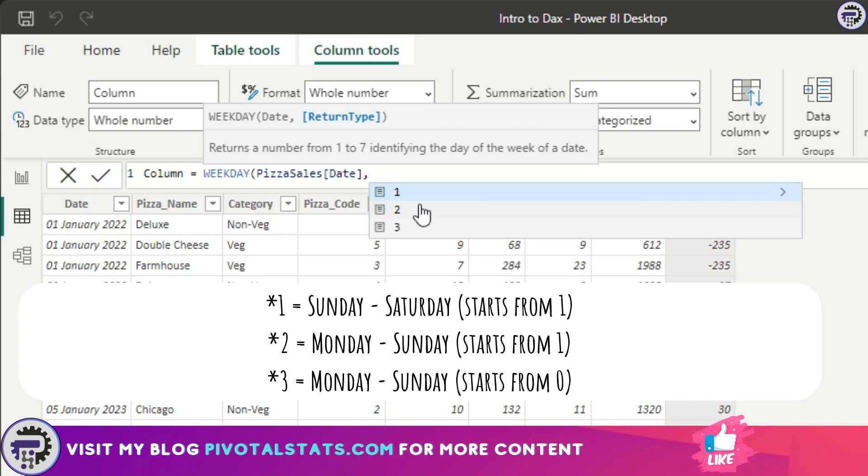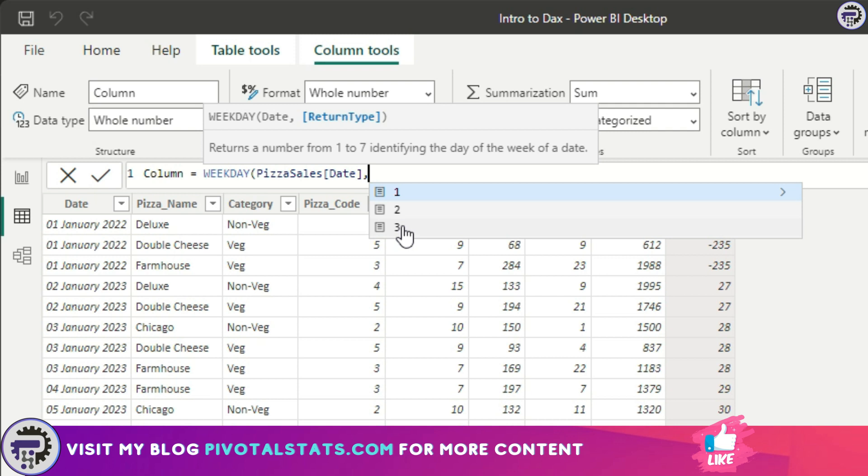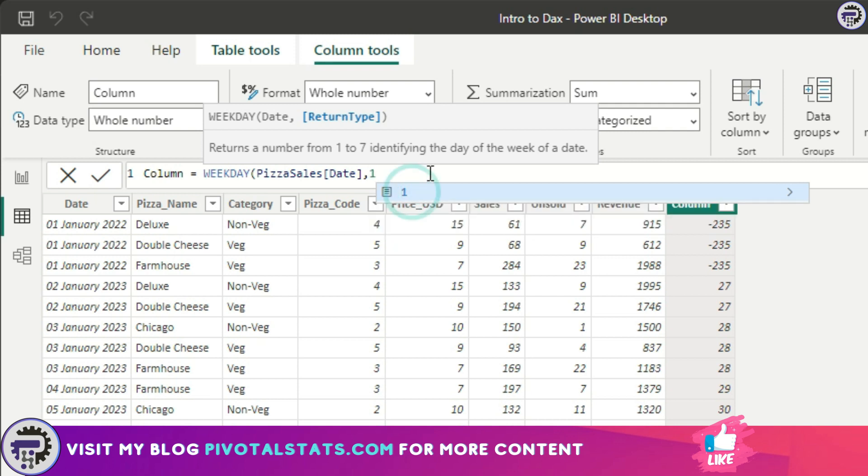Three means your week starts on a Monday and ends on a Sunday, but the Monday will be counted as zero. The numbering would start from zero, zero for Monday, one for Tuesday and so on and so forth. I'm going to choose one where my week starts from Sunday.